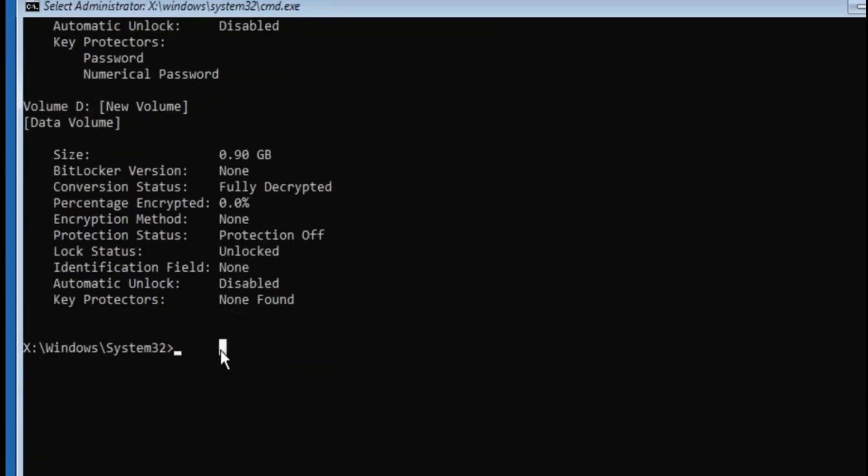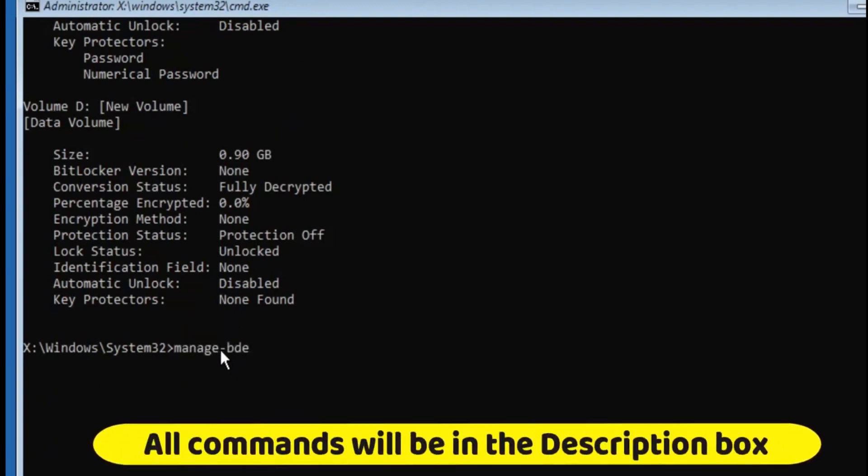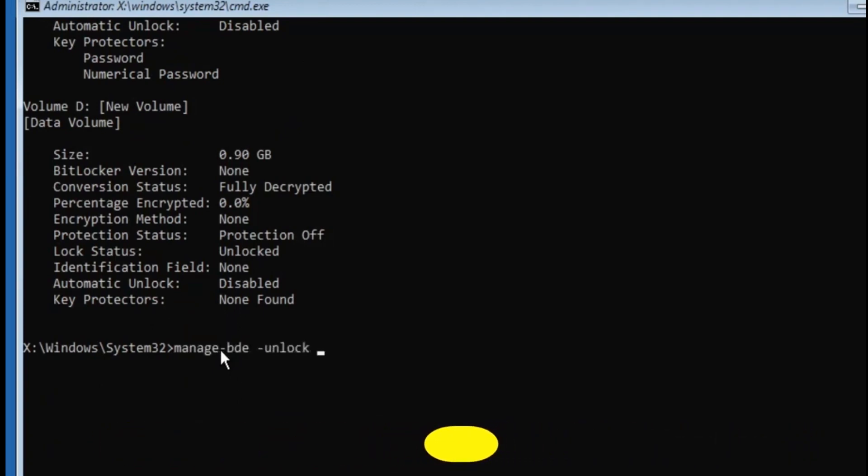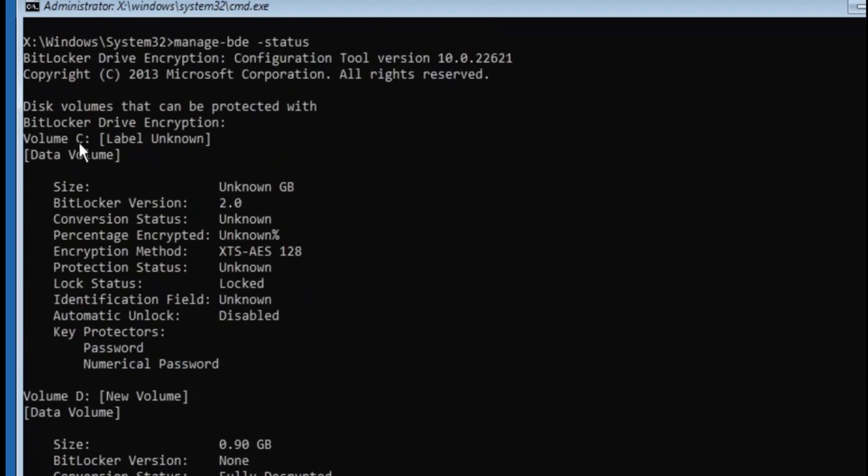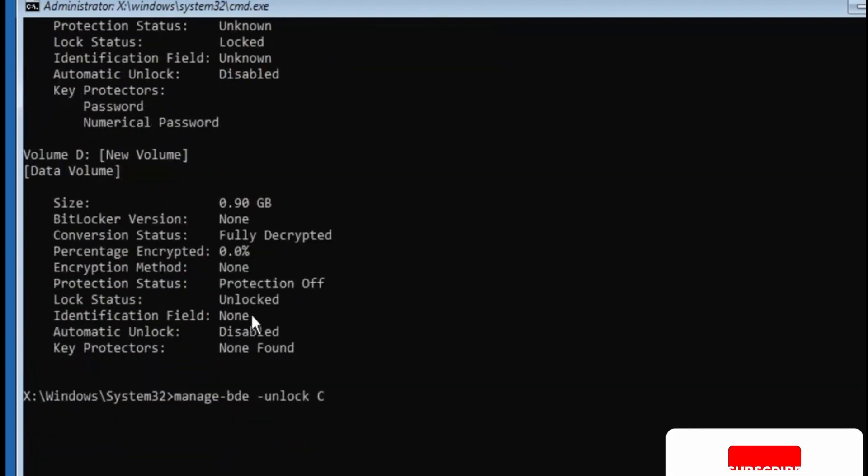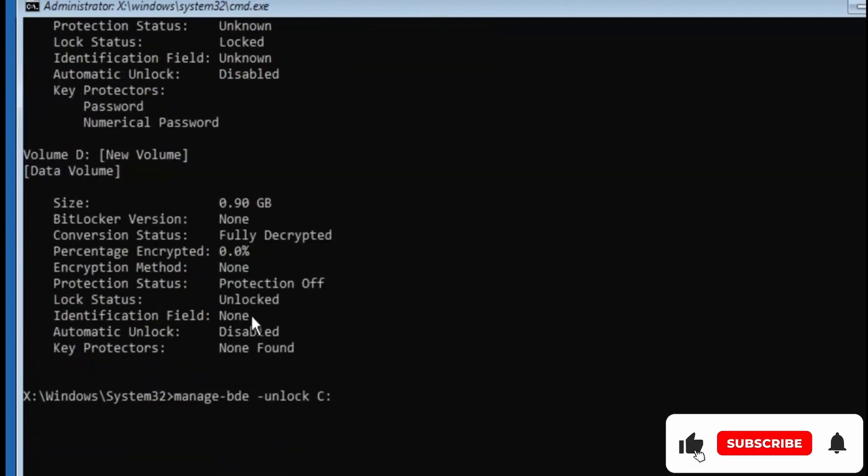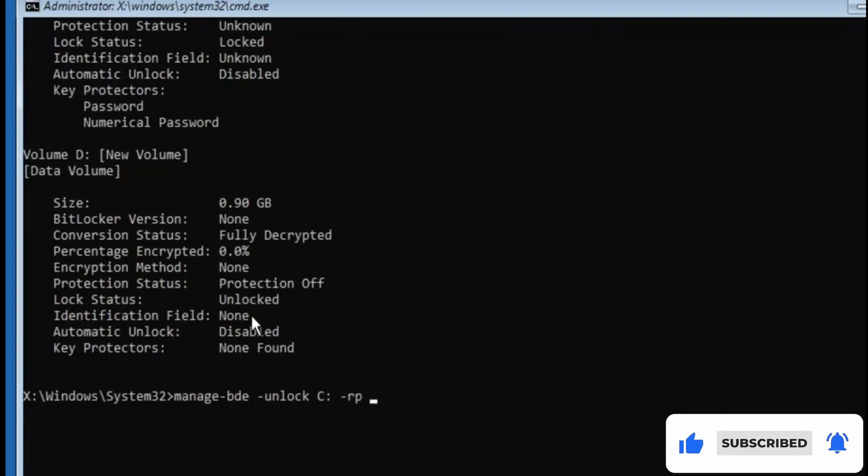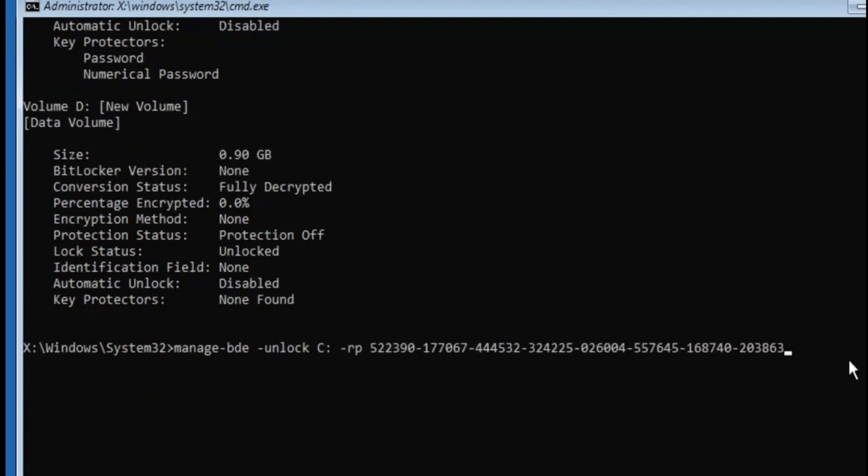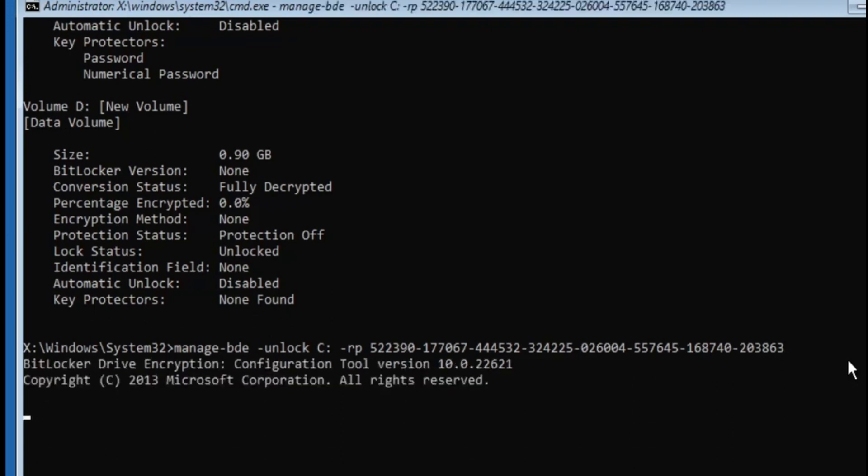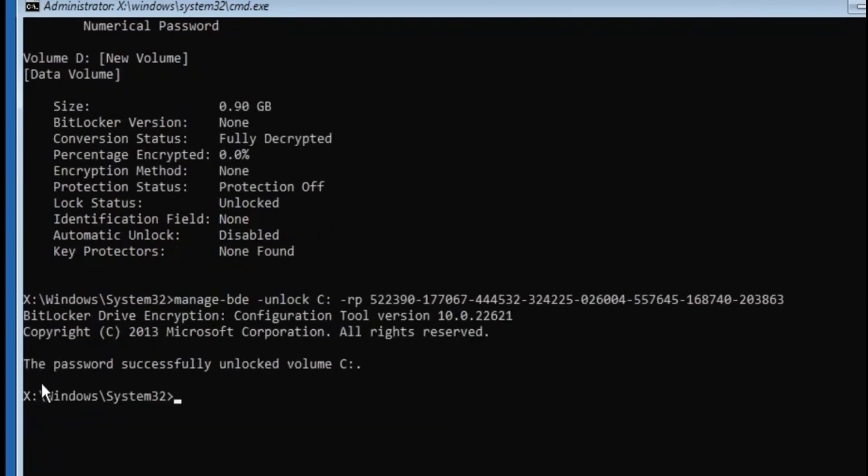Now the next command that you will have to do is manage-bde space -unlock, then you have to type that drive letter. So I can see this is a C drive, so I will type C: space -rp. And now here you have to enter that recovery key that you found from the Microsoft account, from the USB flash drive, or through the document on your computer. So let me quickly enter the recovery key here. Once you have entered the recovery key, you have to hit the Enter key and now you will see it says password successfully unlocked volume C.